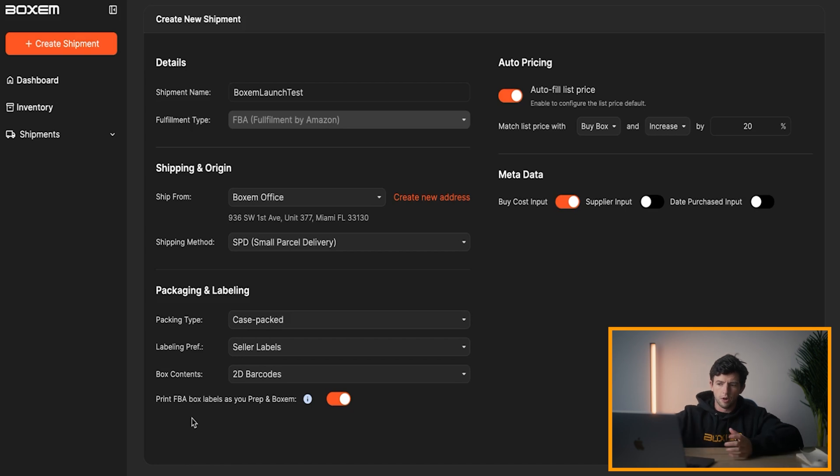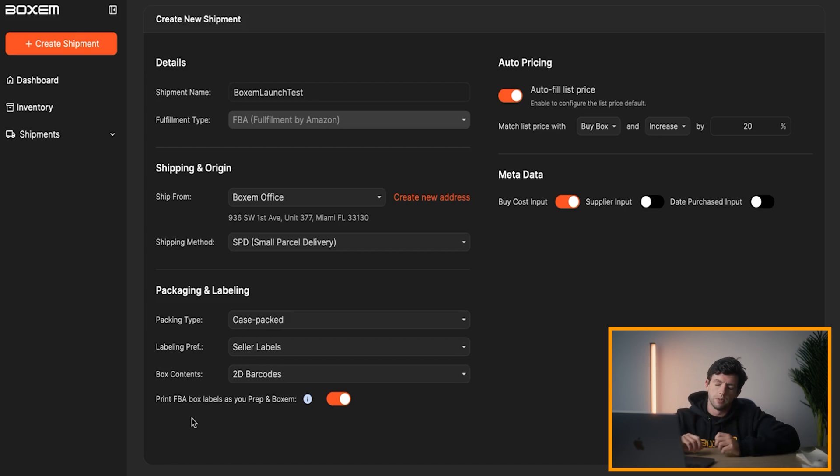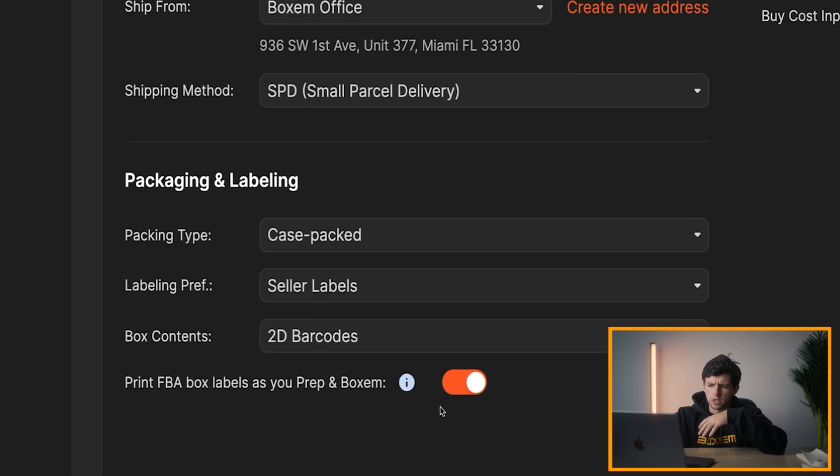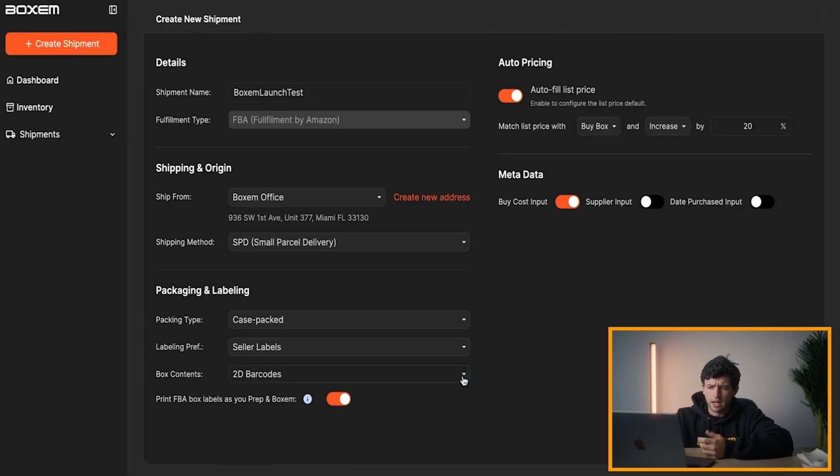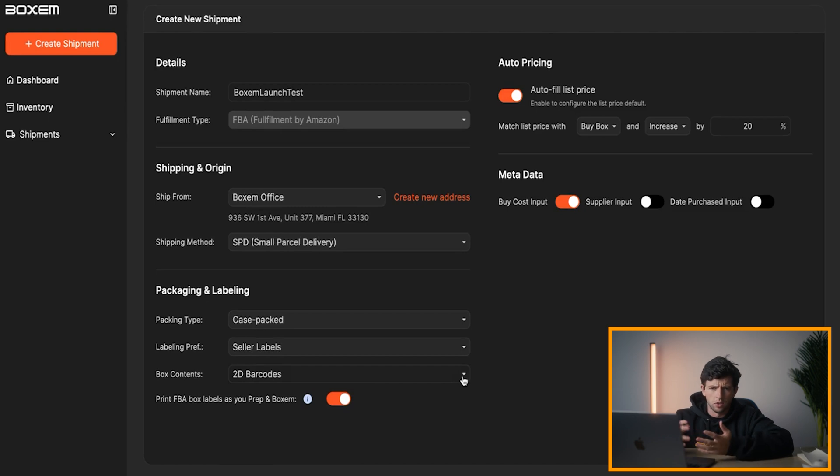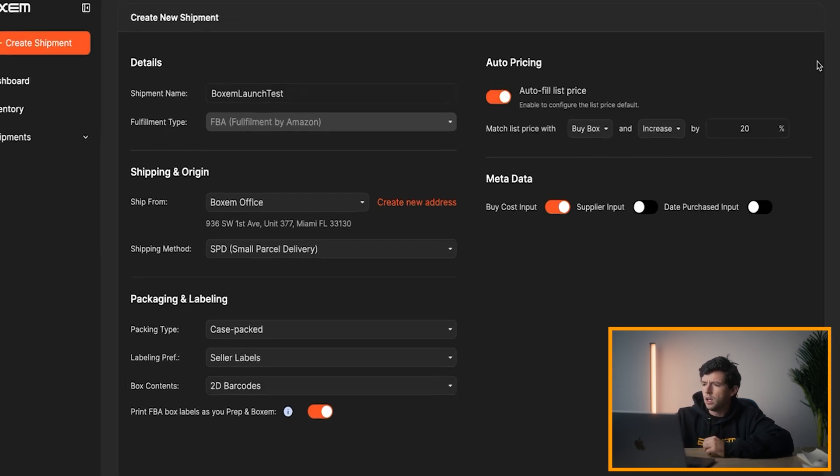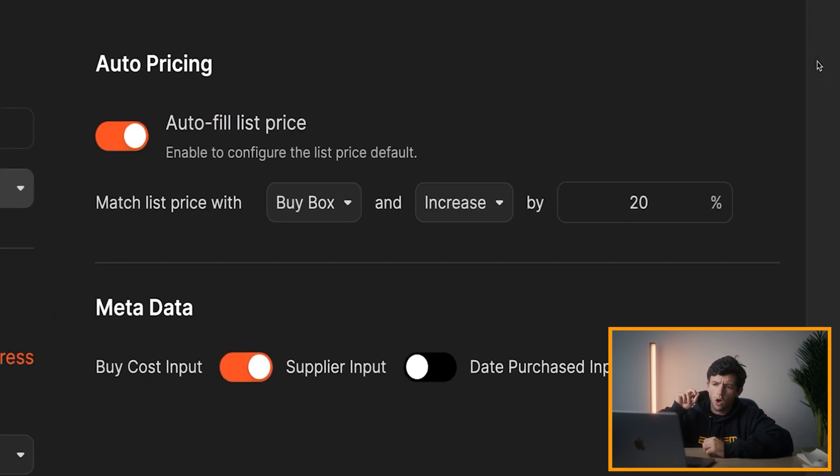Boxum just lets you print your FBA box labels as you're actually doing the FNSKU-ing. So you don't have to go back around and figure out what's in each box or write on each box like we had to with other softwares. So that's a big feature. You can turn it off or on as you see fit. I think it makes a lot of sense to do it as it ends up saving a bunch of time and not needing to do a bunch of useless time-consuming organization as you do literally every shipment.